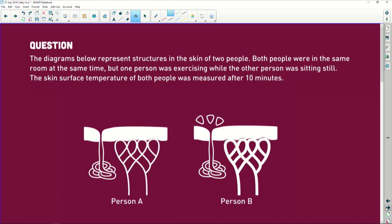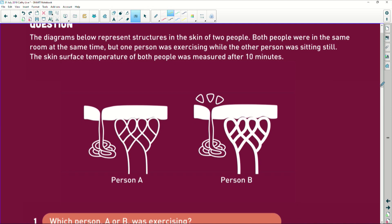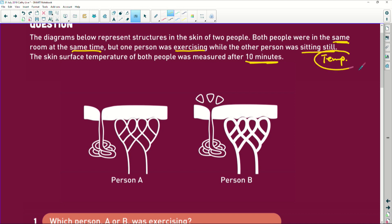A diagram represents the structures of the skin in two people. We've got person A and we have person B. Both people were in the same room at the same time, so we're assuming that the temperature in the room is the same. But one person started exercising and the other person was sitting still. The skin temperature on both people was measured after 10 minutes.